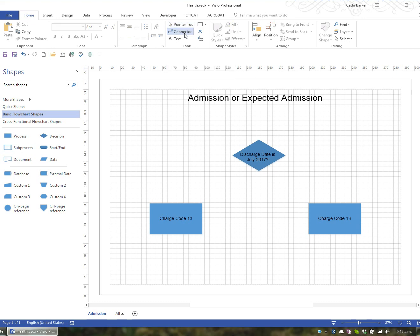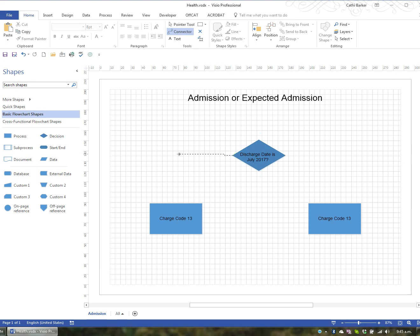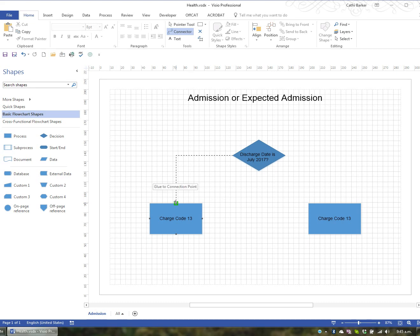I'm going to click the Connector and then move towards this shape. I want to connect this shape to this shape over here, so I'm going to go to the connection point on the left-hand side of this shape, then drag to the left and down to the middle connector point on this shape. As soon as I see this green — or red depending on your version — it means that I've touched and glued to a connection point. If you don't glue to a connection point and you move the shapes, they won't stay connected.